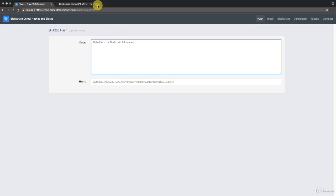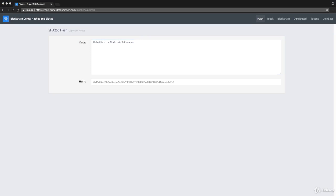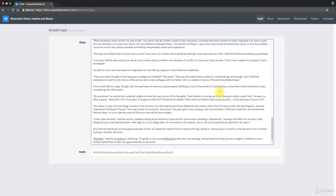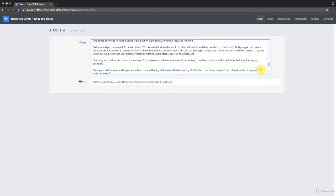As discussed, you can put anything in and always get a 256-bit output. For example, I've pasted the first chapter of War and Peace — one of the biggest books in the world — and even with that enormous amount of text, the hash is still just 256 bits, or 64 characters. That's SHA-256 in demonstration.